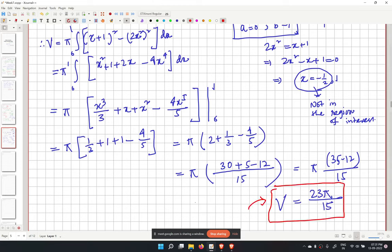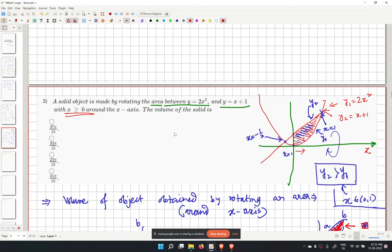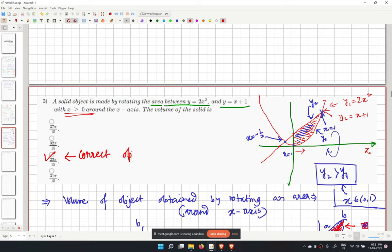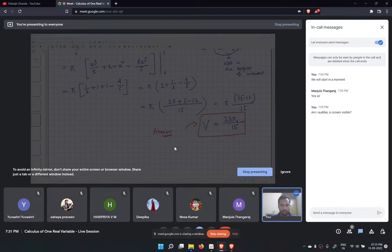This is the answer for problem number 3. Checking the options, the third one matches our derived answer and is the correct option. Please let me know if there are any doubts.